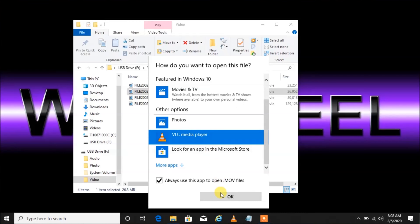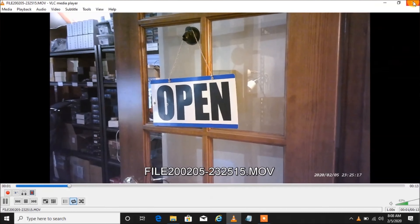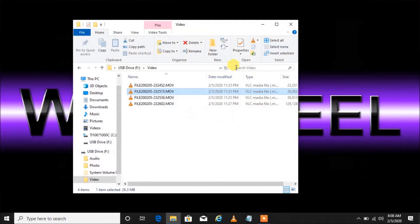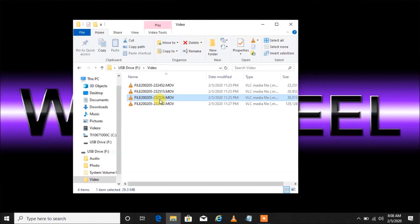Left-click on VLC media player and watch what happens to the icons again in the background. You see that — they switched back to these orange cones. The orange cones next to your movie files mean that every time you double-click, it'll automatically open in VLC media player.